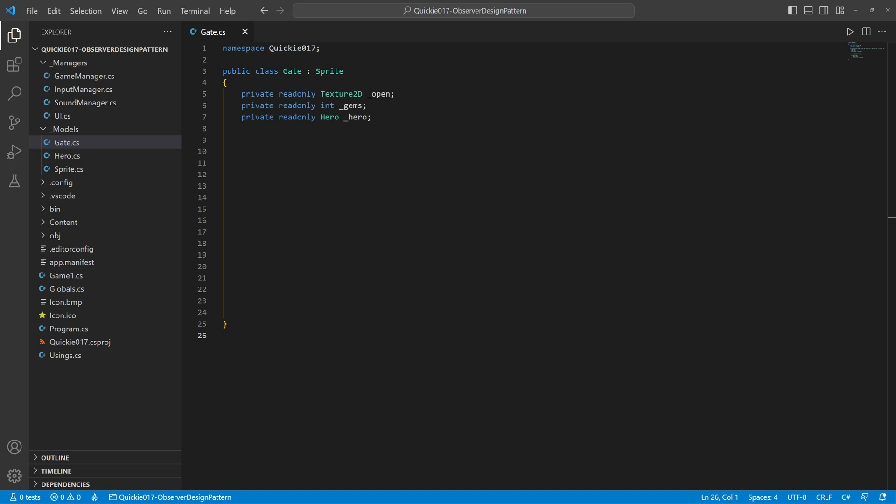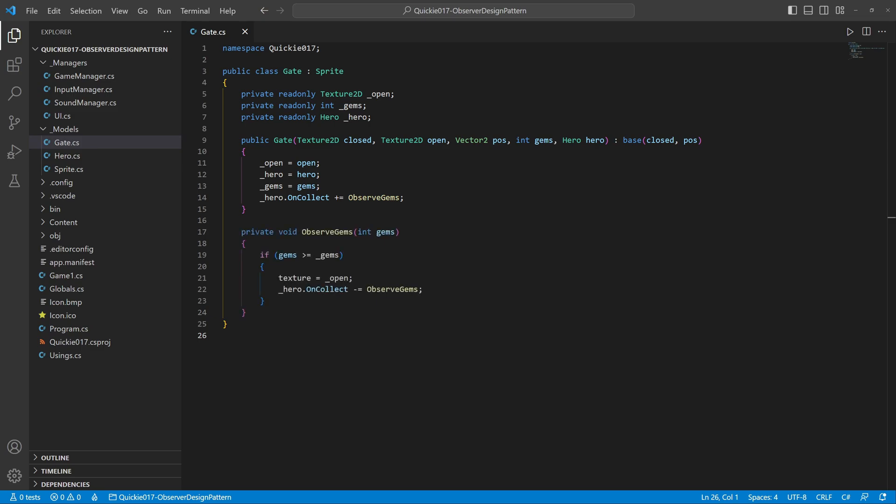The constructor sets the needed amount. When the gate opens, it detaches from the event.